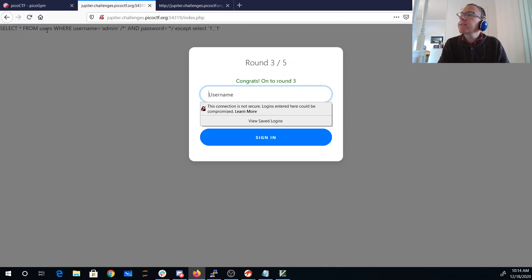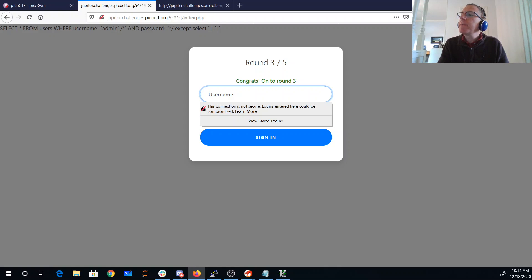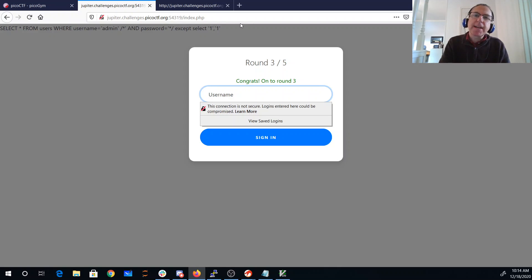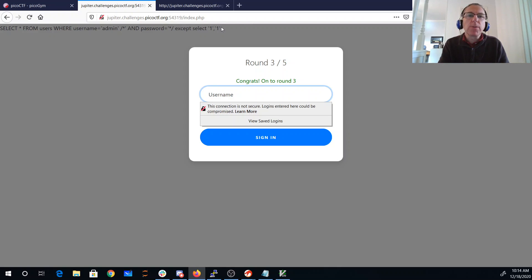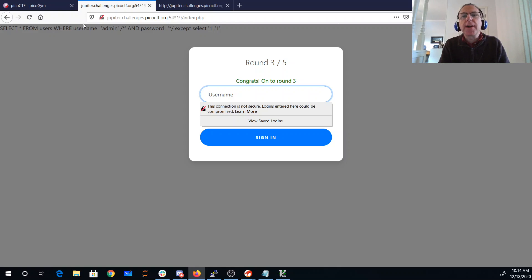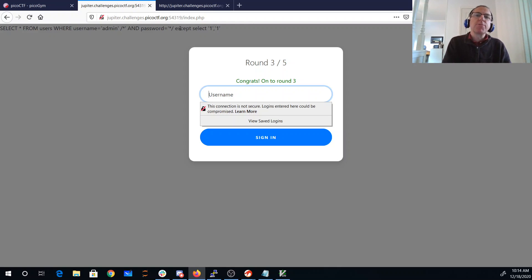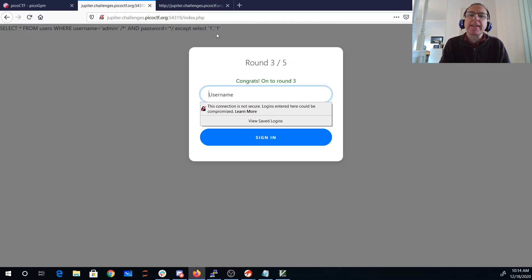You'll see here what the query was. Username is admin. I've commented out the and password equals. I have my except select one, one. It added that closing quote for me at the end. So this was selecting the user admin. And then I was doing a set subtraction of one, one, which wasn't in there. That was basically a no op.